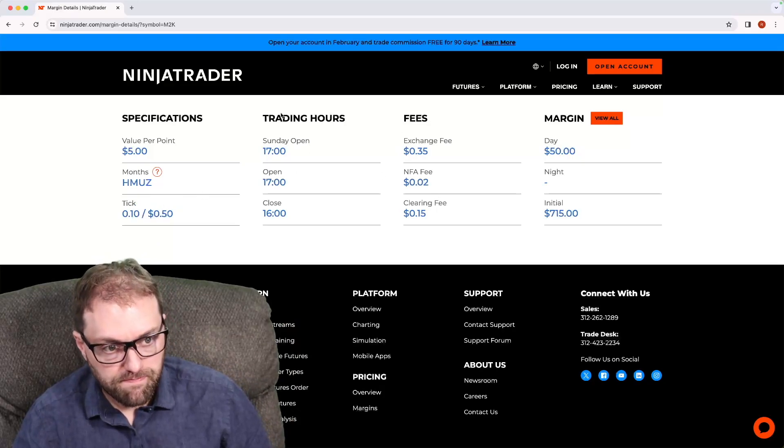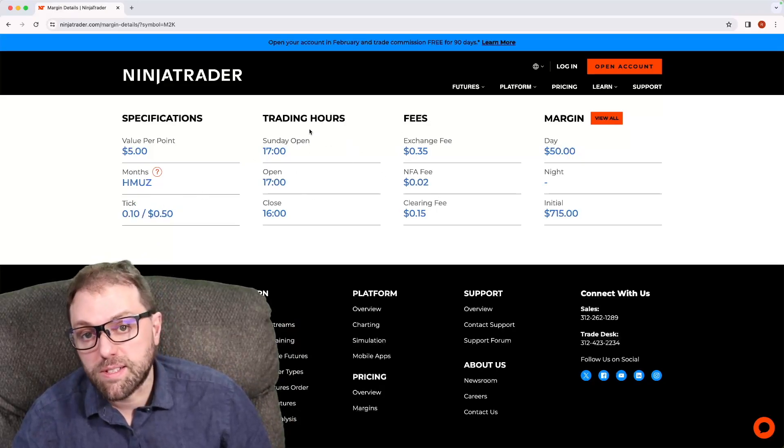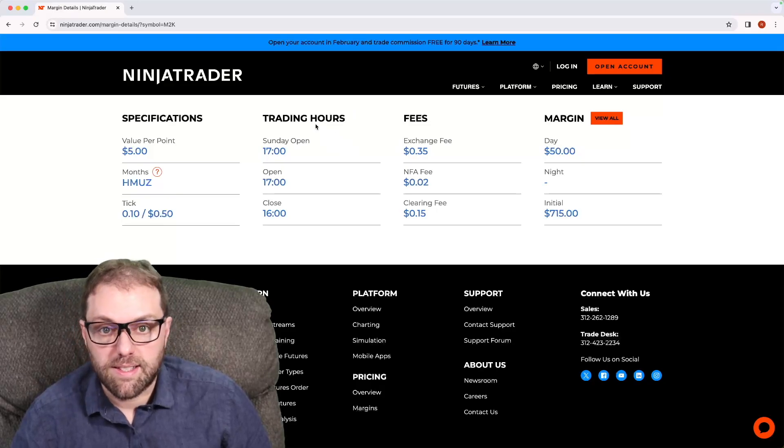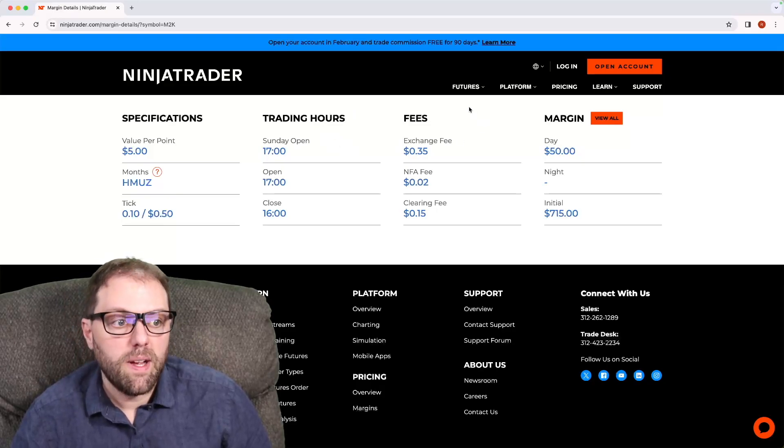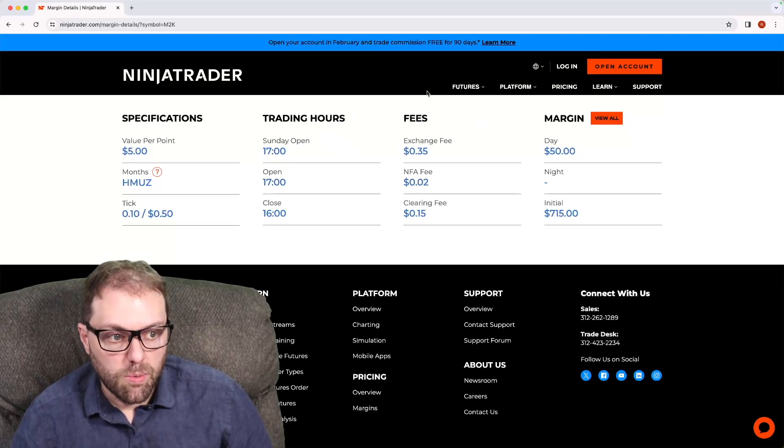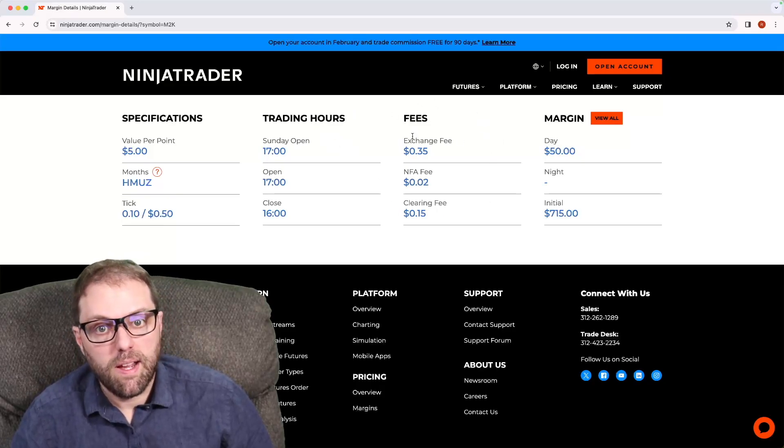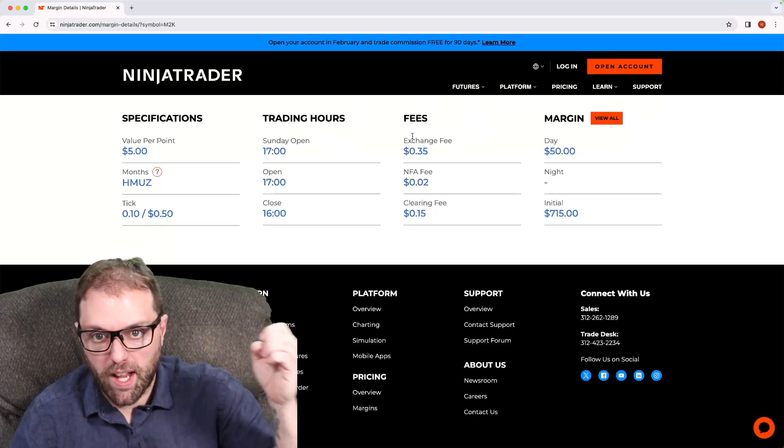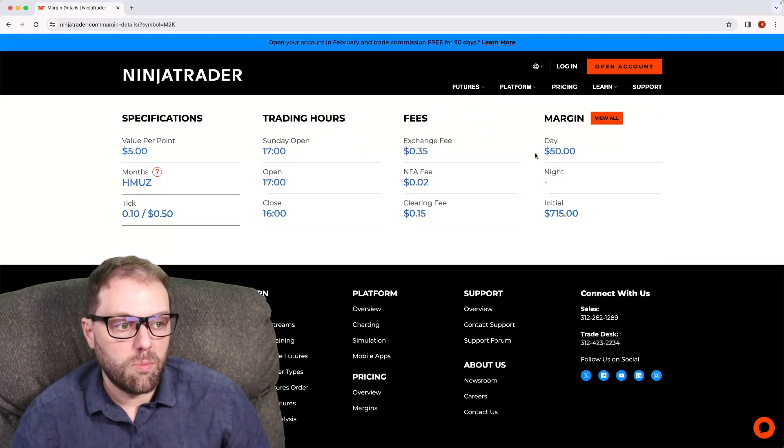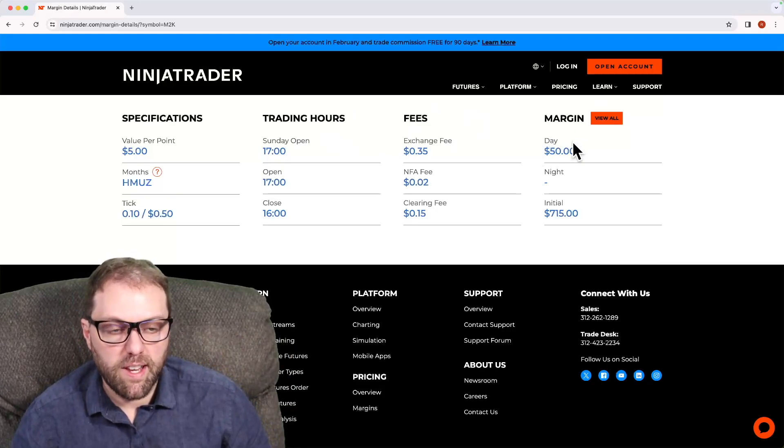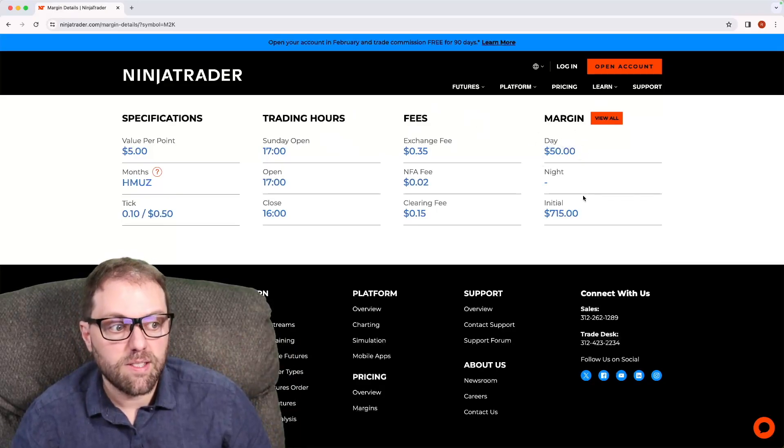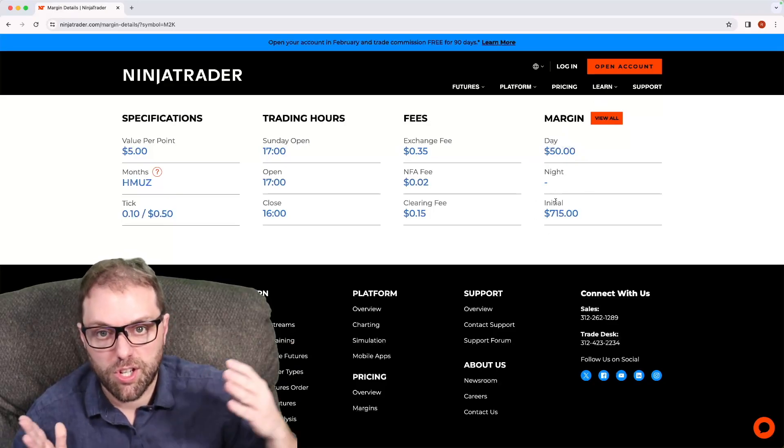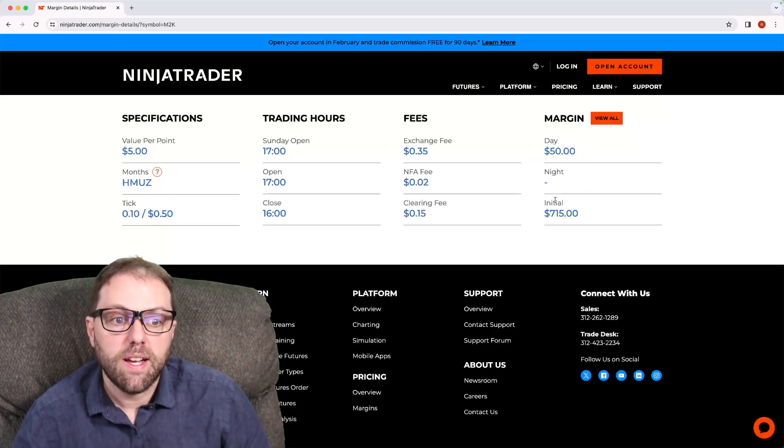Trading hours are still going to be the same, and that's in central time. This will be your fees, and keep in mind that's each way. And then here's your margin requirement for day trading rates, as well as holding a trade position to another trading session.